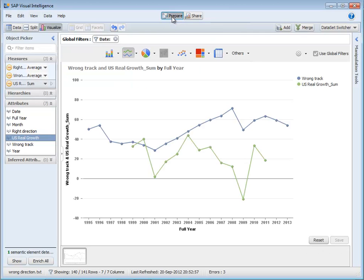So you can see with a few clicks I was able to take very messy data, merge it with other data sets, and turn it into something useful. SAP Visual Intelligence is a fantastic tool for people who want to be able to grab information fast and use it to run their business.